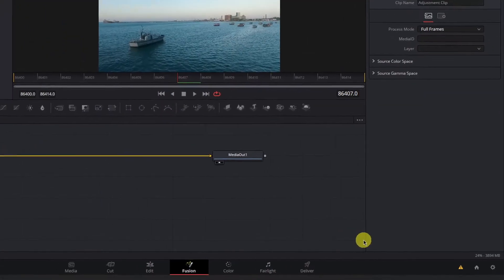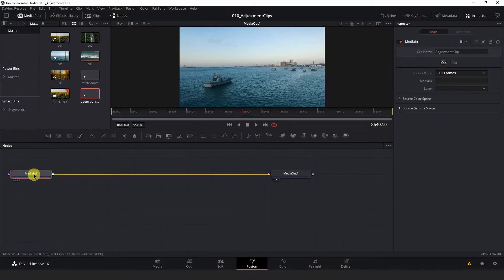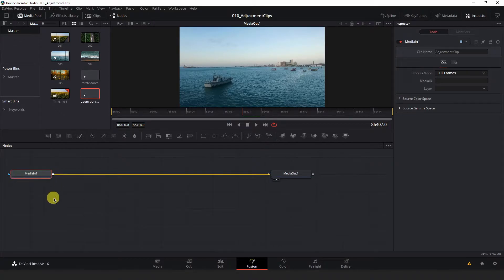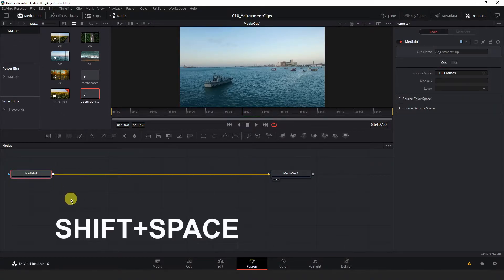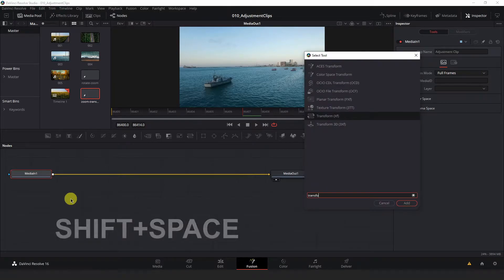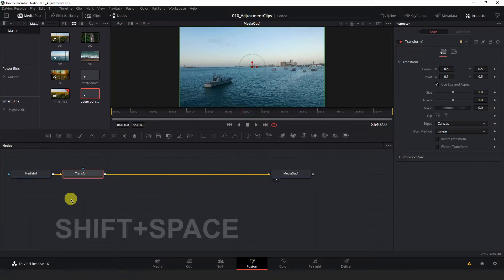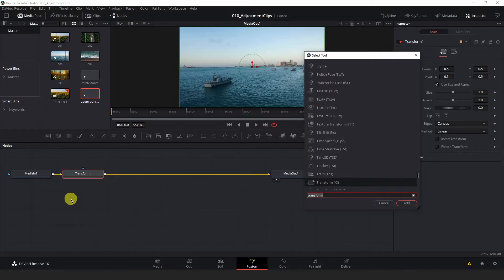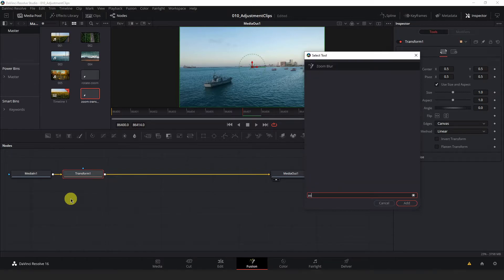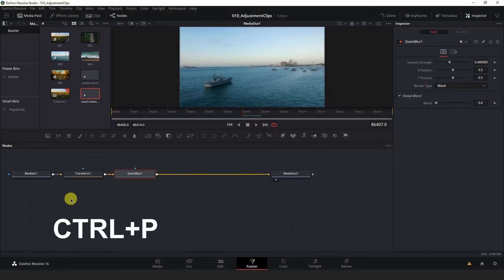This will bring us to the Fusion tab. Now, with your Media In node selected on your node tree, make sure there's a red outline around it. Press Shift Space and start typing Transform to get a Transform node and hit Enter to place that. Hit Shift Space again with your Transform node still selected. And start typing Zoom Blur. Hit Enter to place that.